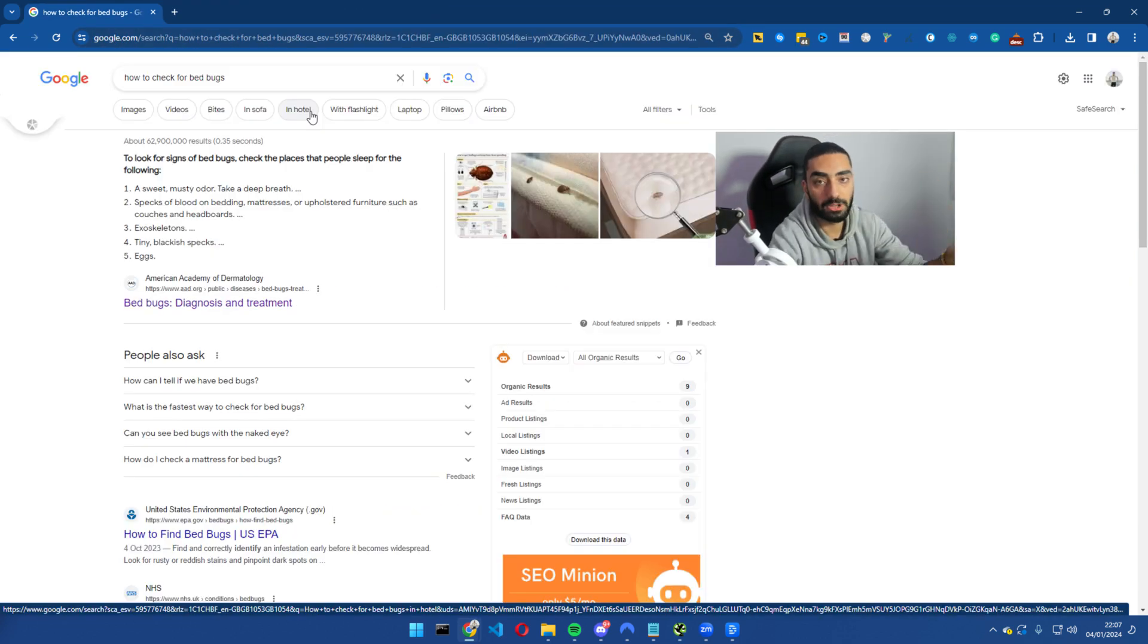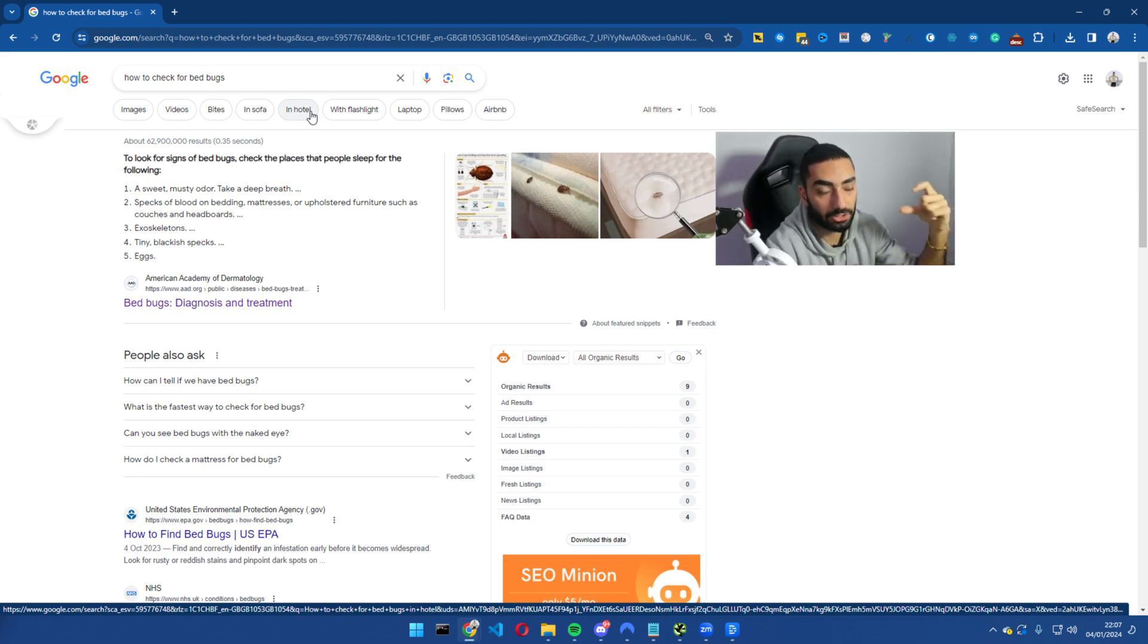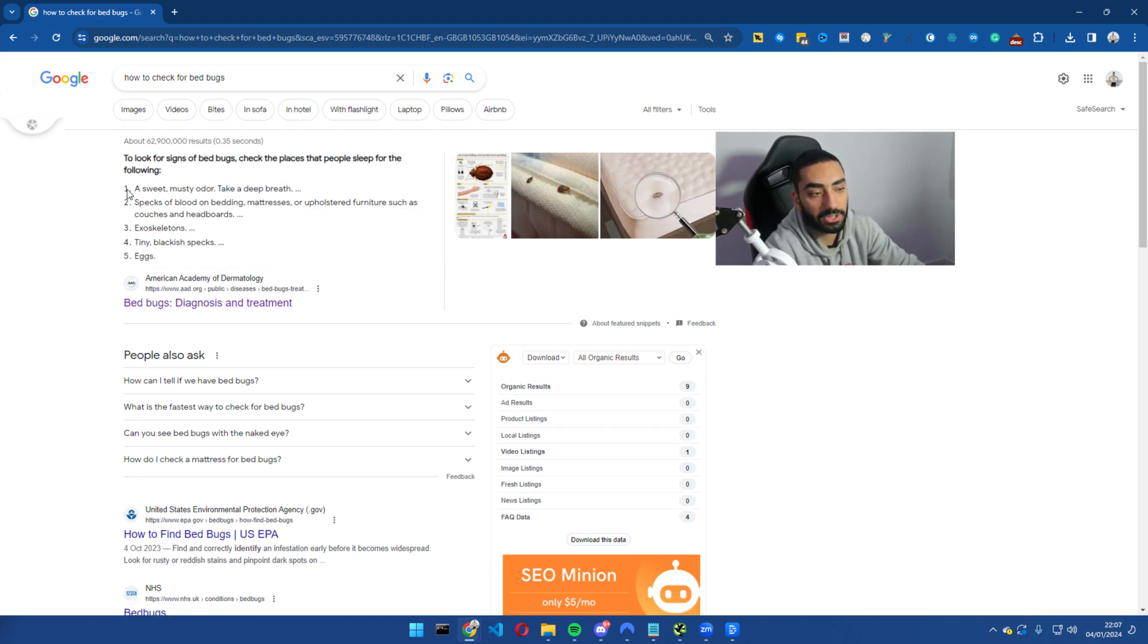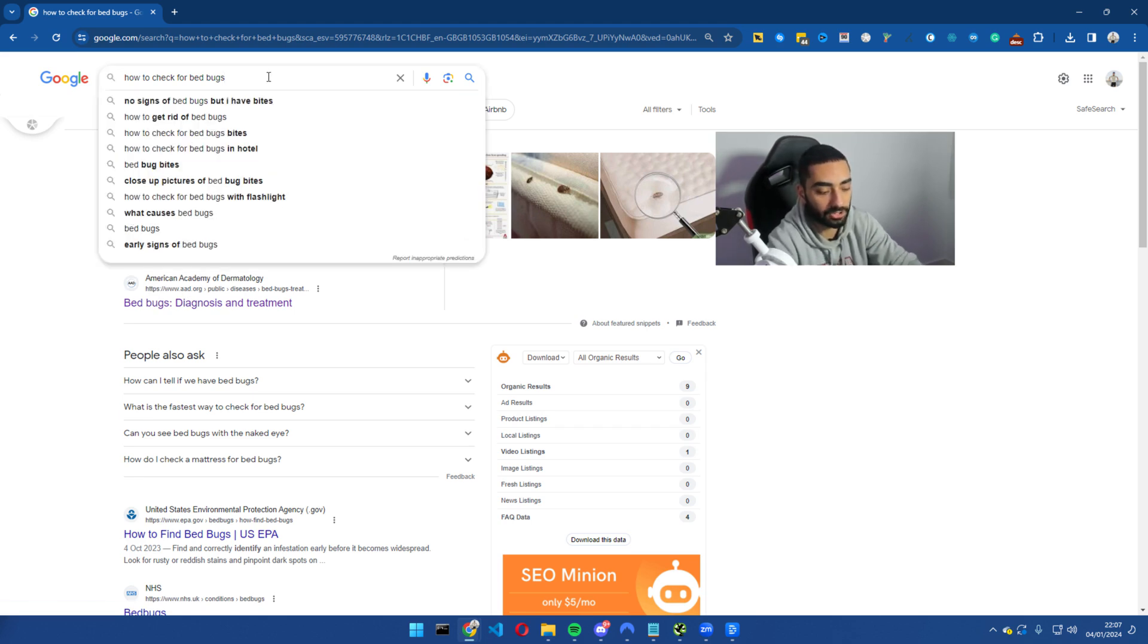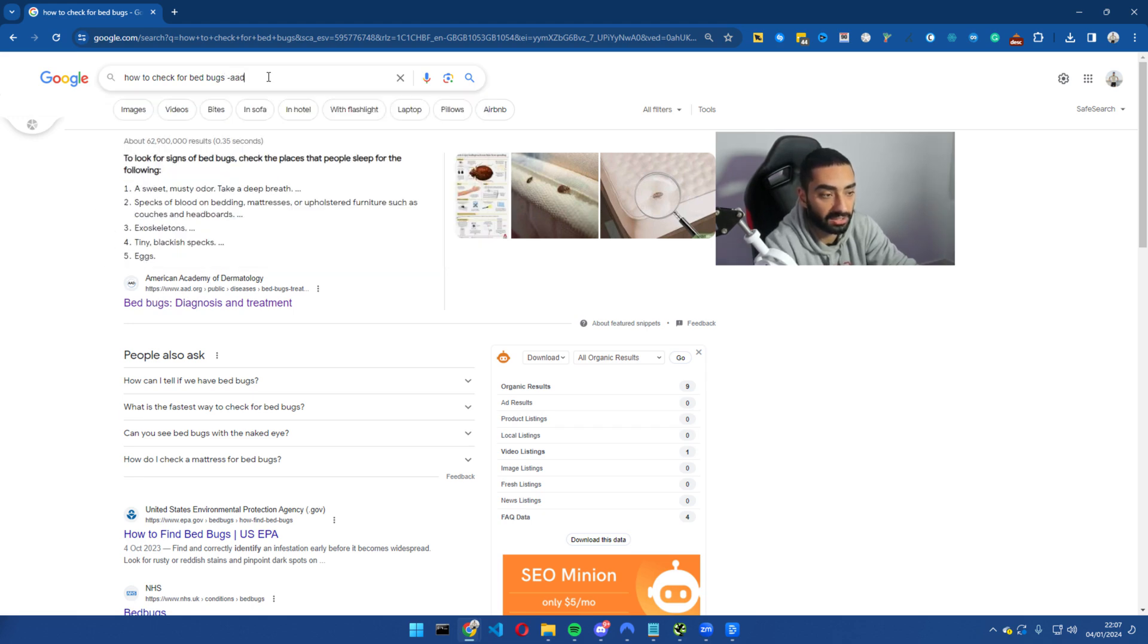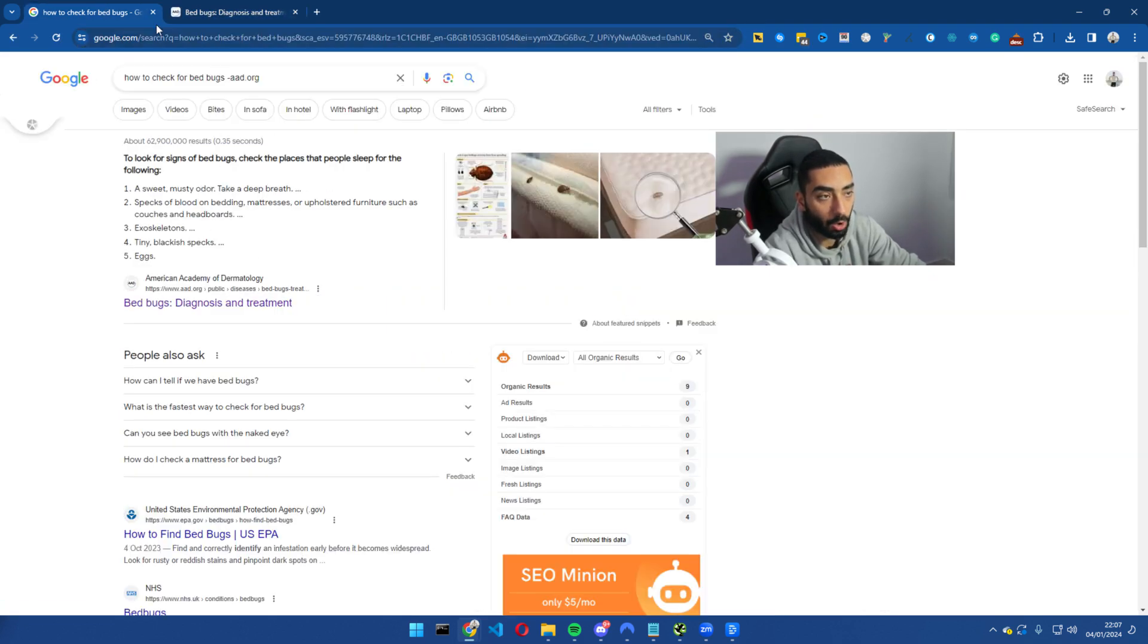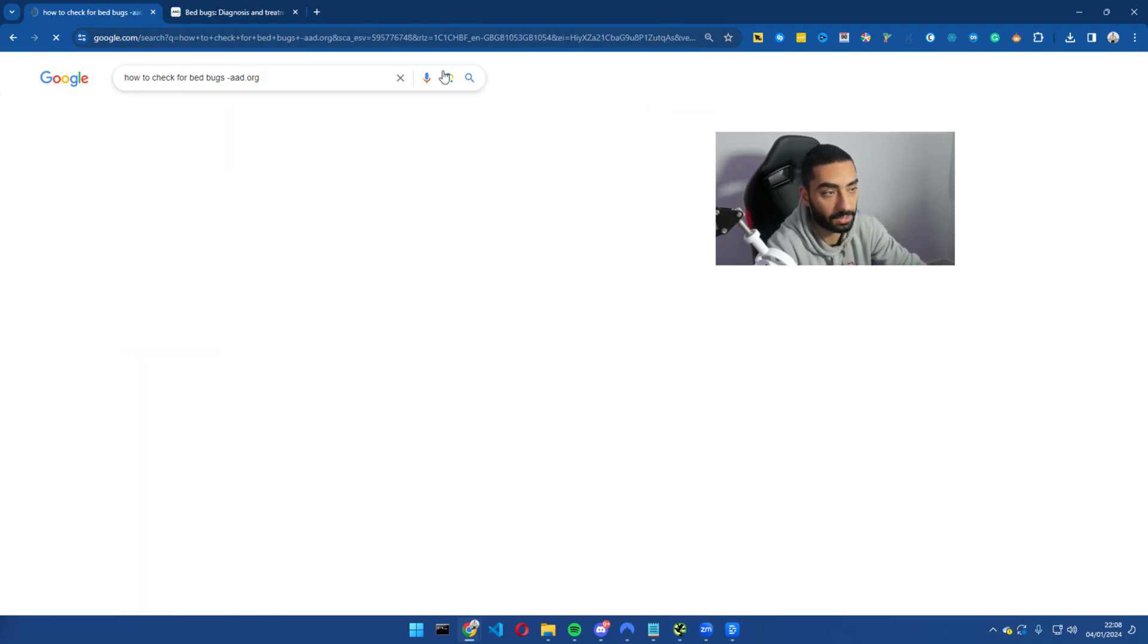So this is method number two and I'm going to be showing you guys how to reclaim a Google snippet. So if we look here, how to check for bedbugs, the current website is aad.org and as we can see their current format here is a numbered list. Now if we were to check the featured snippet queue, if we do minus aad.org because this is the website that is currently ranking position one, all we're telling Google is we want to see who is second in line for the featured snippet.